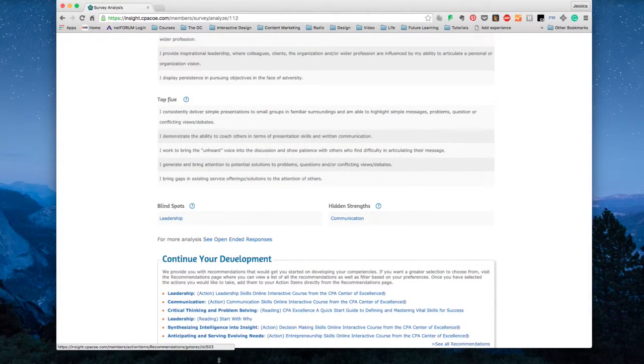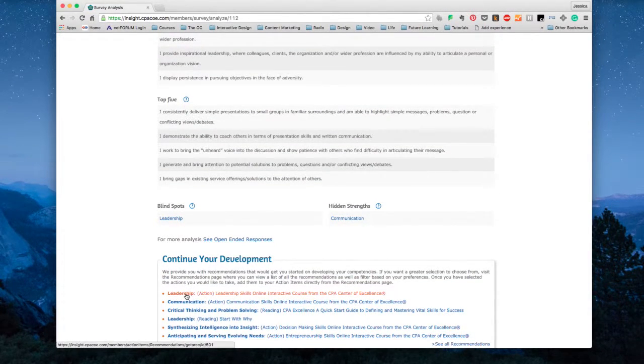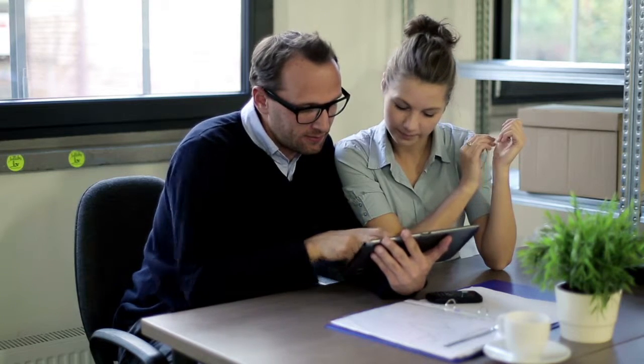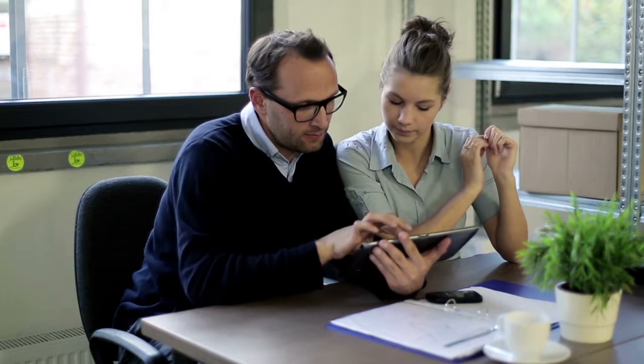Compare your skill level to where you should be based on your experience level, grounded in research from learning experts and real CPAs just like yourself.